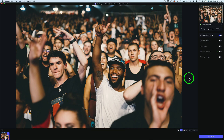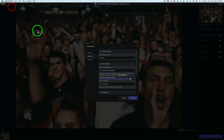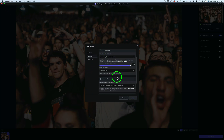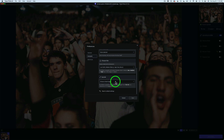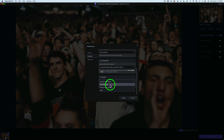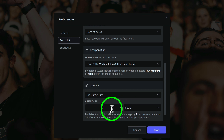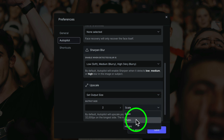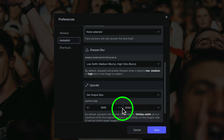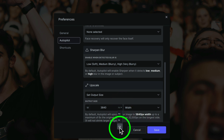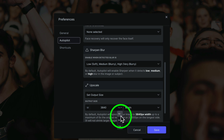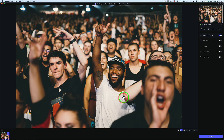Now let's look at Topaz Photo AI version 1.5.2. If we go to Preferences, under Autopilot and Upscaling, you can now work with inches and centimeters. Clicking the drop-down for Set Output Size, you can see Scale is currently set to two times. If you click on either Width or Height, you can now choose pixels, inches, or centimeters. That is the change right there.